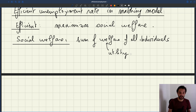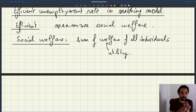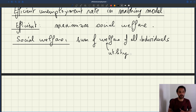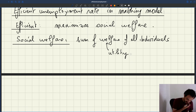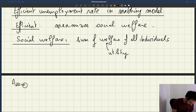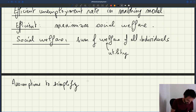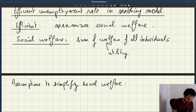So here's the question: we want to build the social welfare function in our model. What is the utility of an individual in the model? To simplify the analysis, we're going to make a bunch of assumptions that will make it very easy to compute social welfare and have a fairly simple analysis of what is efficient unemployment.